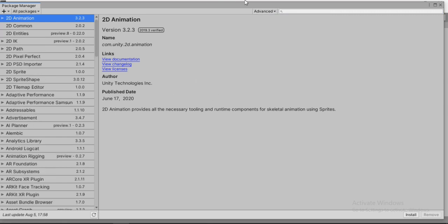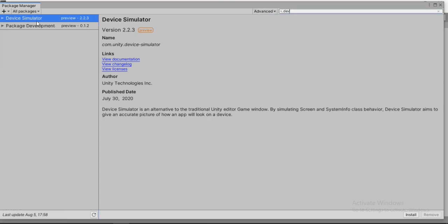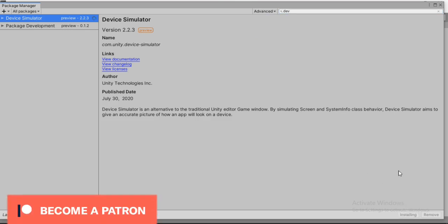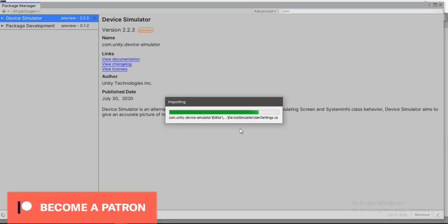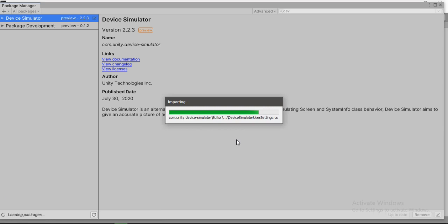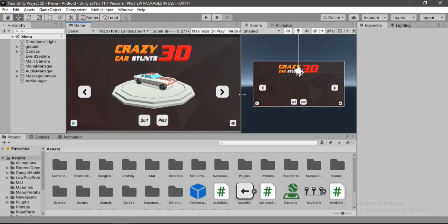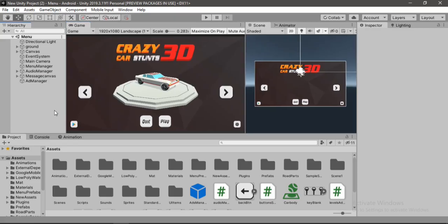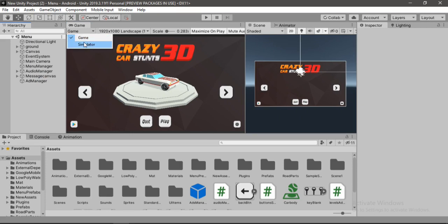And now if we try to find it again, let's type in Device and here it is. So all we need to do is go ahead and just install this package. And right away it will import some files into Unity. So let's just wait for it. Once it's imported we will be able to choose between two windows, either the Game View or the Simulator View. So let's select this one.